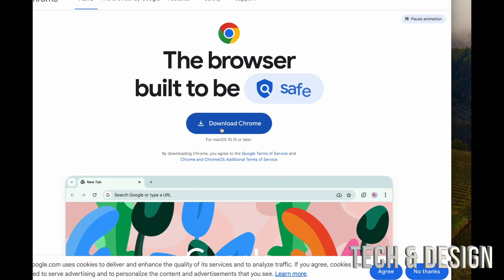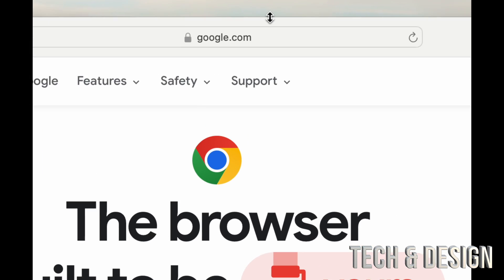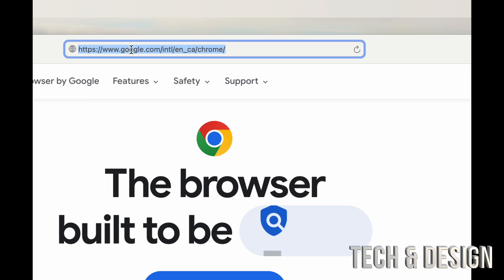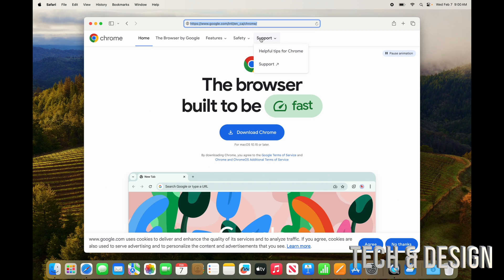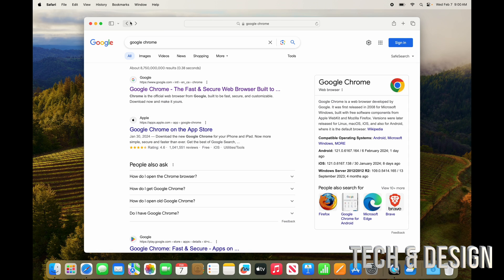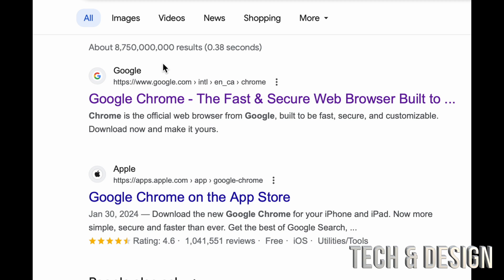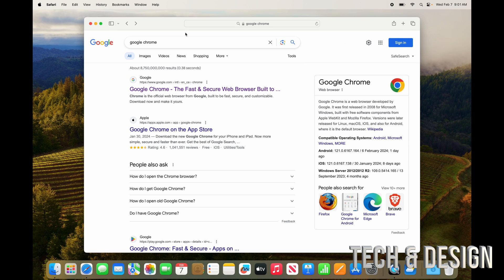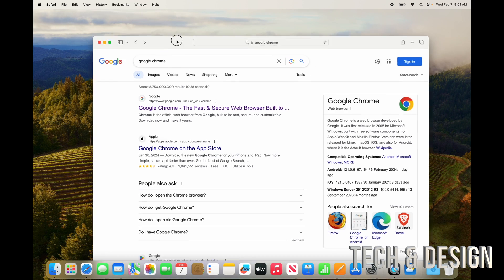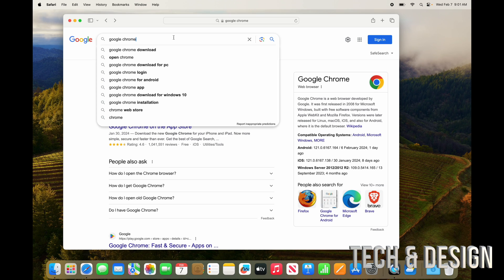When downloading, check the URL bar to confirm it's legit — it should say something like google.com and then mention Chrome, so you know it's the official one and not a hacked imitation. The very first result is sometimes an ad, and those can be sketchy. Many people like Google Chrome, but Safari is perfectly fine — that's what I use personally.